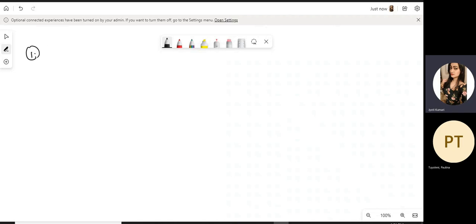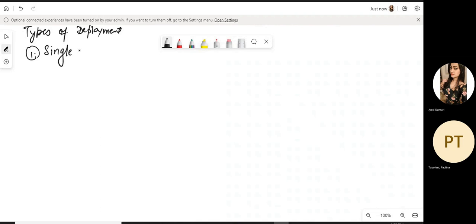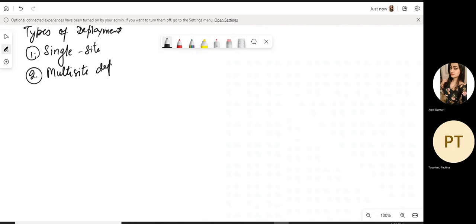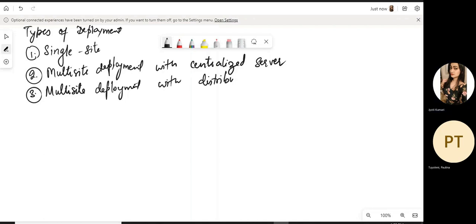We discussed different deployment methods and different types we have. Different types of deployments are: single site, multi-site, multi-site with distributed, and multi-site with centralized deployment. We also have multi-site deployment with distributed server and clustering over WAN.